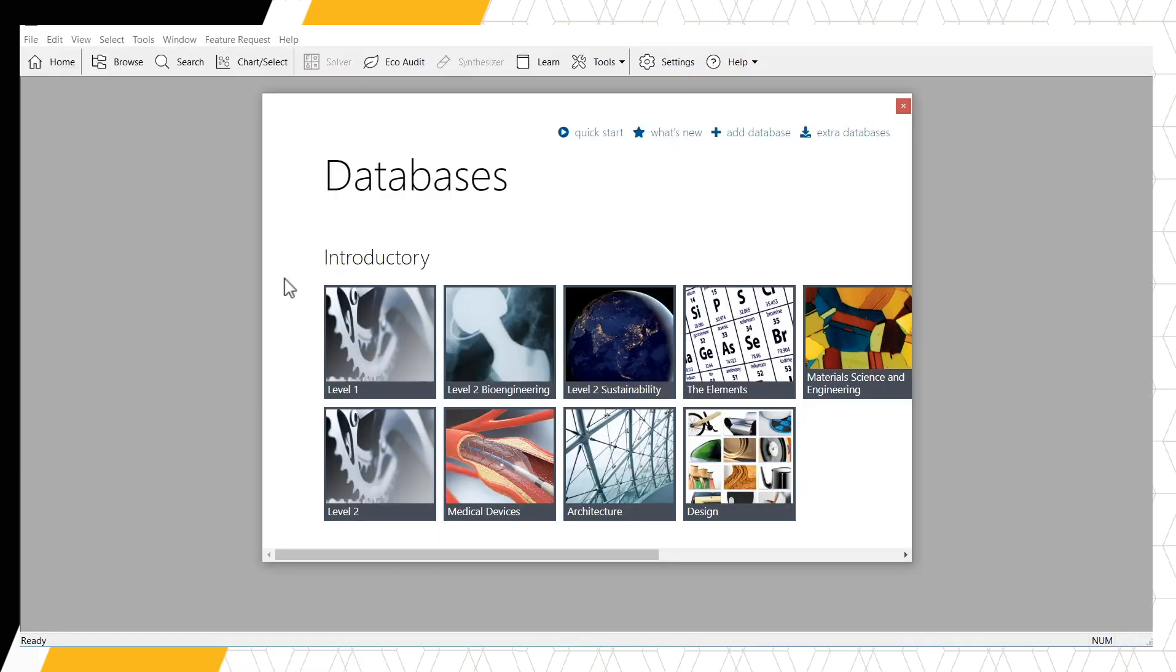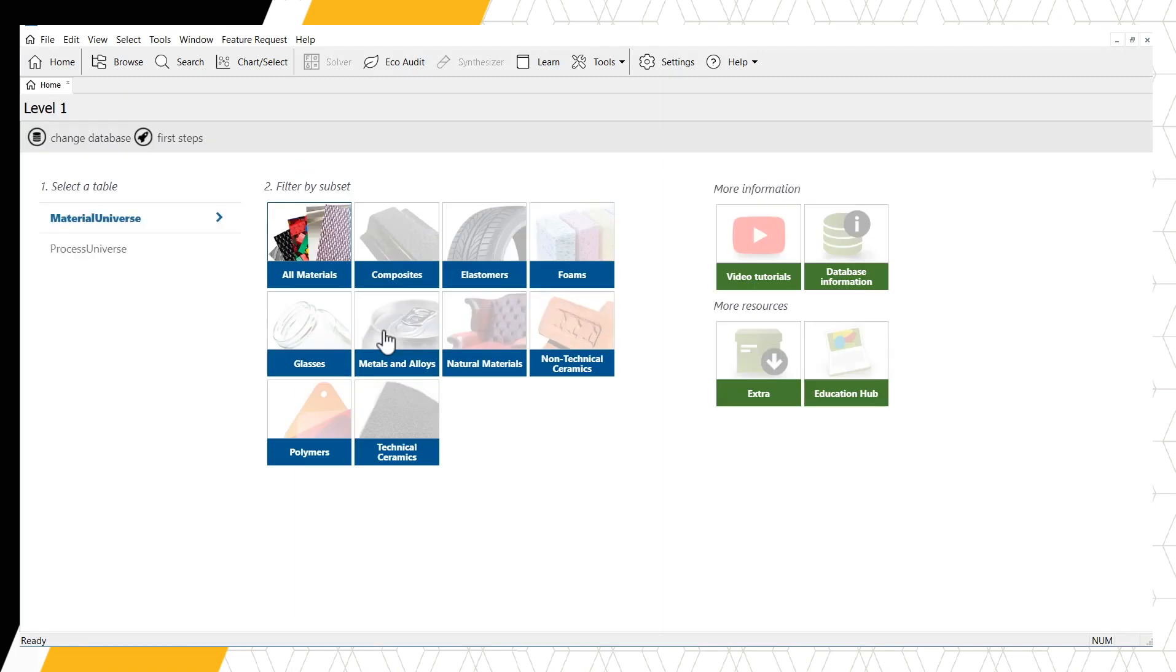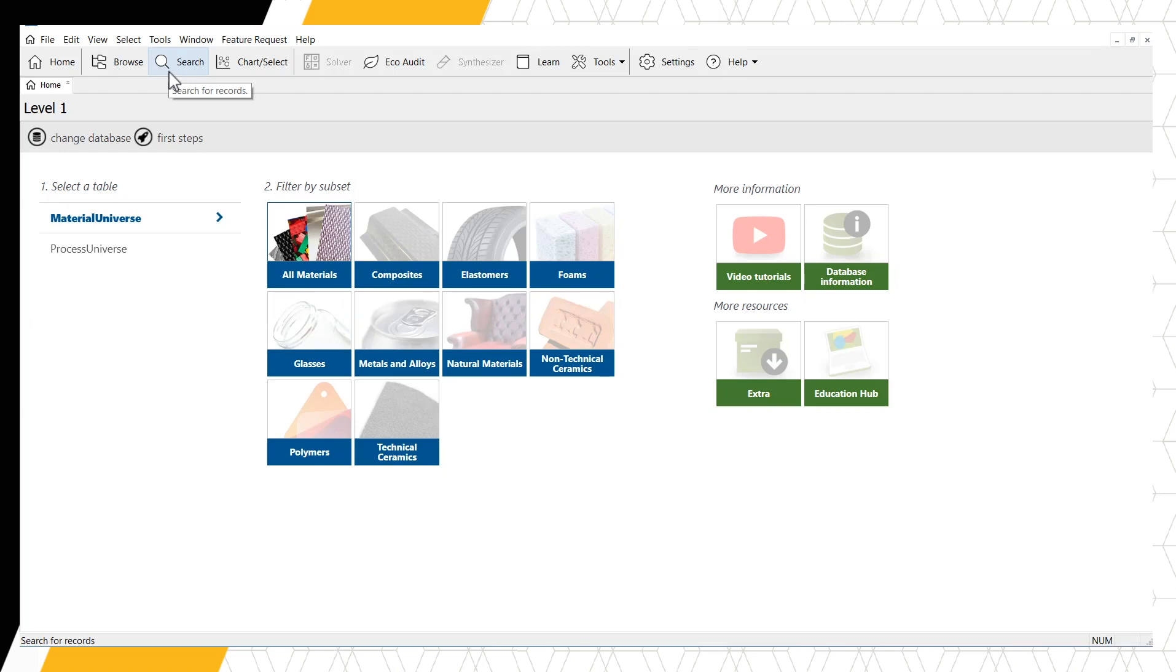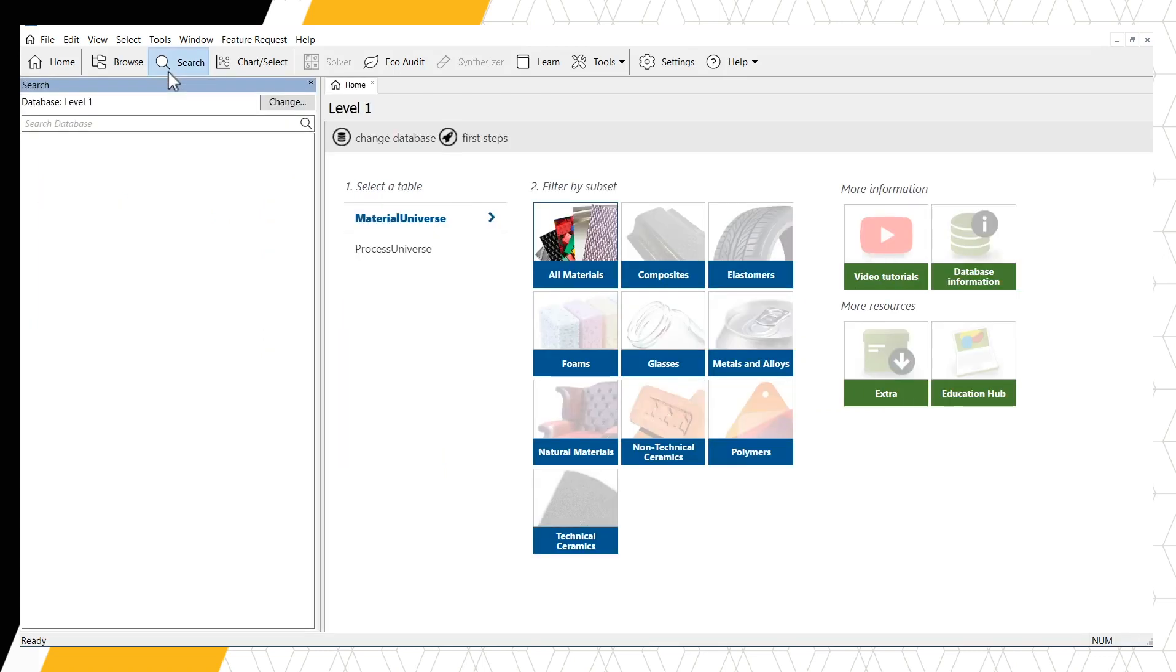To begin, let's start with the Level 1 database. The search function works the same across all databases in Granta EduPack. The search function can be found in the main toolbar. Clicking this button opens a panel on the left-hand side of the software.